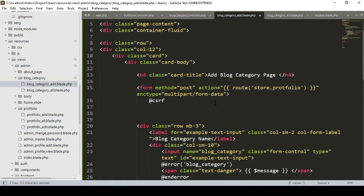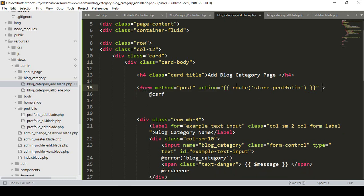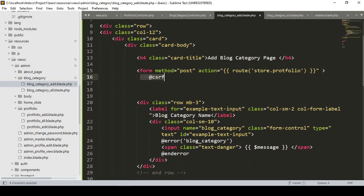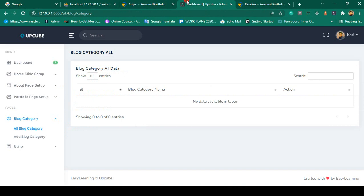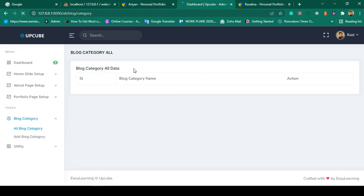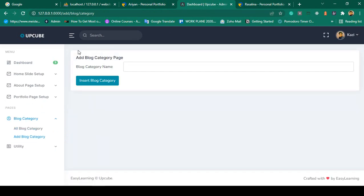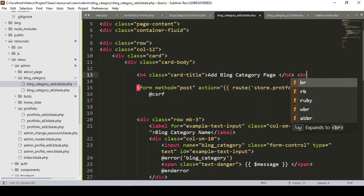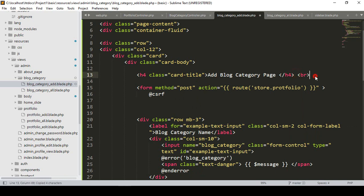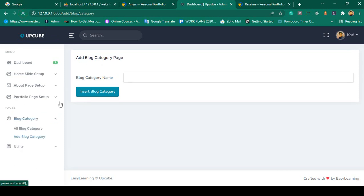We don't need to pass any multipart form data because we're not uploading any images, but the CSRF token is needed. Click Save All, then go to our dashboard and refresh. Navigate to 'add block category' — you can see it's now successfully loaded. I add a little spacing, save all, refresh, and you can see it's now successfully displayed as our 'Add Block Category' page.